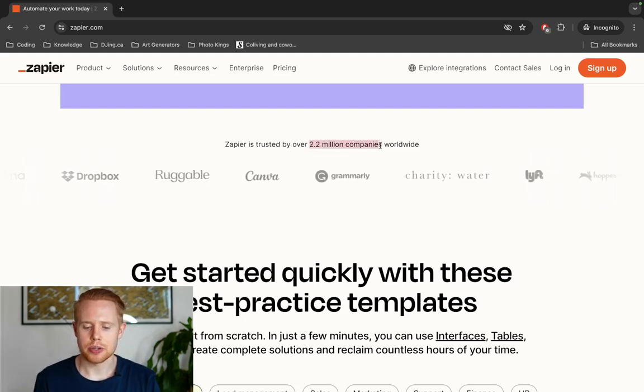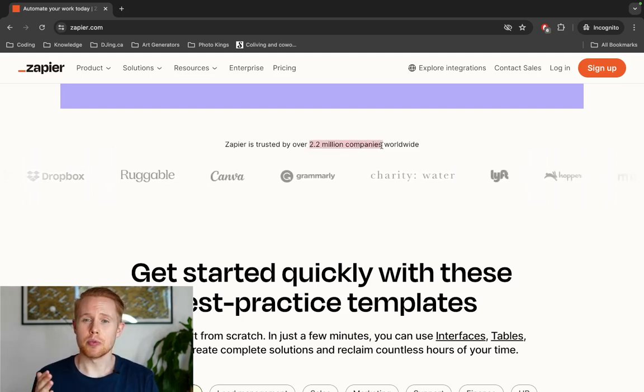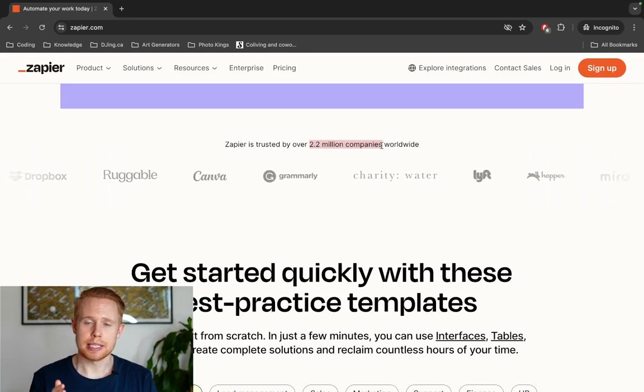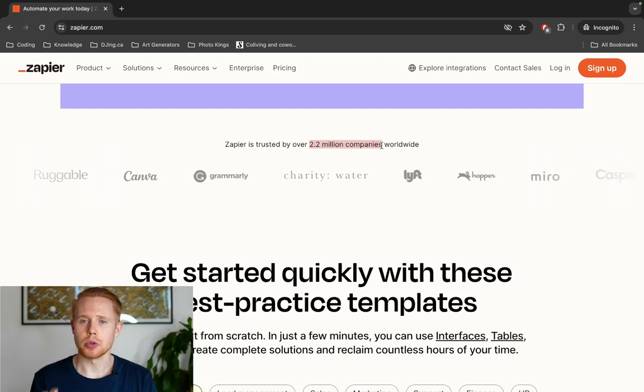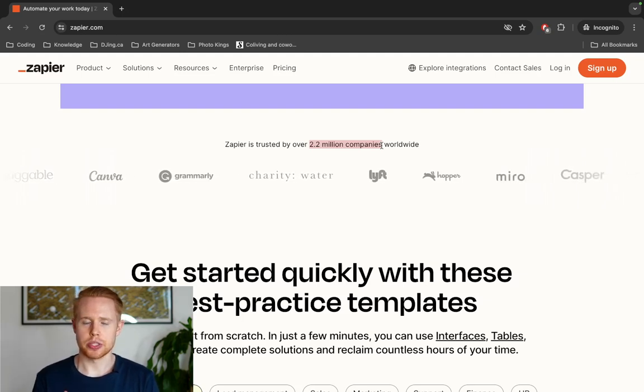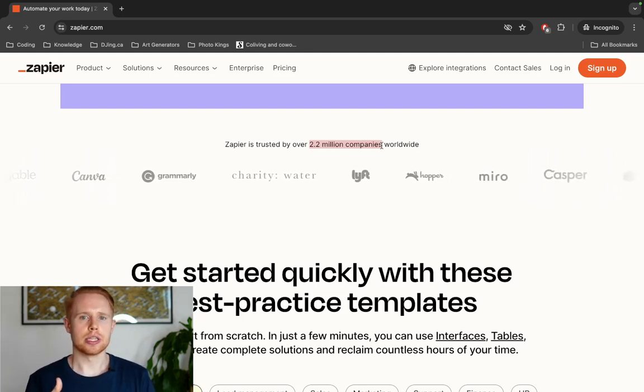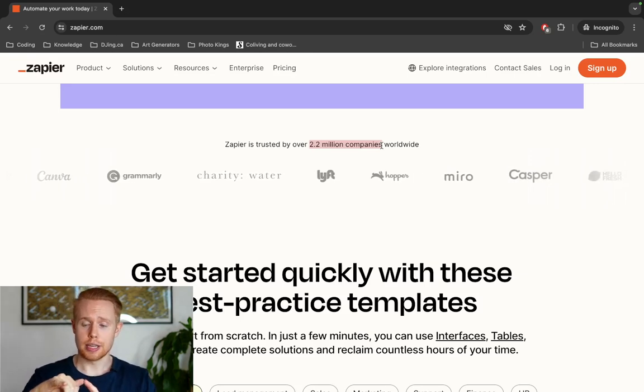2.2 million companies currently use Zapier, and I would be willing to bet that number will be steadily on the rise, especially with most companies adopting this technology. Not only could this be useful to you if you're running a business and you want to automate processes, or maybe you just don't have enough money to hire people to do all these tasks — you can automate them, and that's a great way to use Zapier.